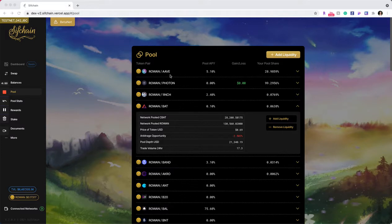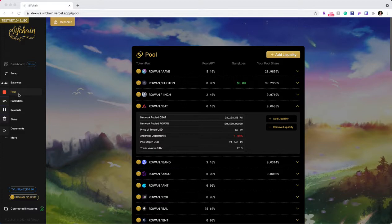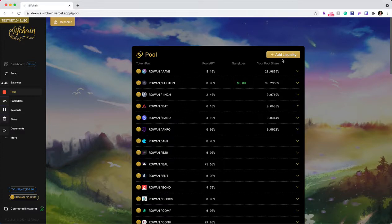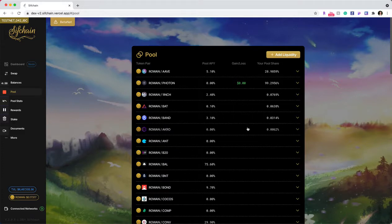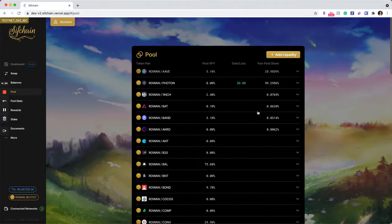You can initiate a removal of liquidity by going to the pool navigation bar item on the left-hand side, which will take you to a list of all the pools within SIFChain. The pools that you have liquidity in are brought to the top for your easy reference.